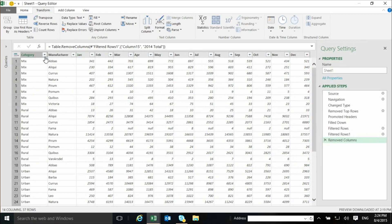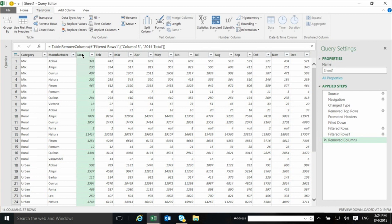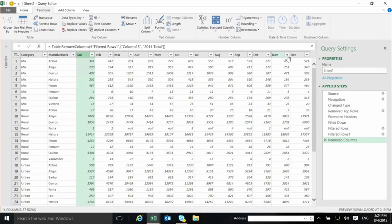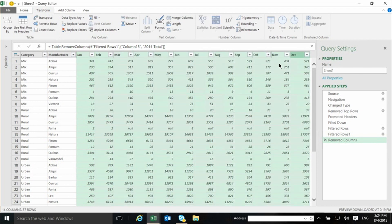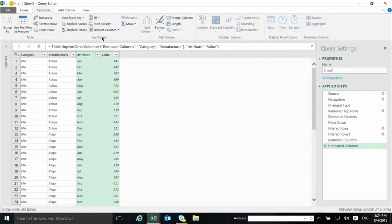Now I'm left with the category, the manufacturer, and the values for each combination for each month. But having a column for each month is good for a report, not good for creating pivot tables and analysis. What I need is a column containing the name of the month and another column containing the value. So I select from January to December by shift-clicking all these columns, and I apply a transformation called Unpivot. The unpivot in one simple click creates two columns — everything that used to be a column now becomes a row. For each combination of category and manufacturer, we now have a row for January, February, March, and so on.